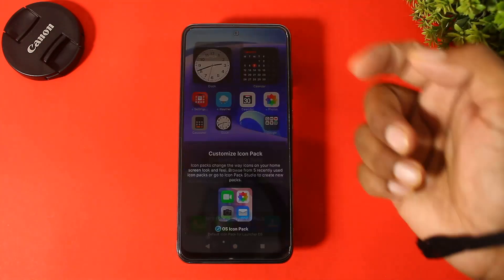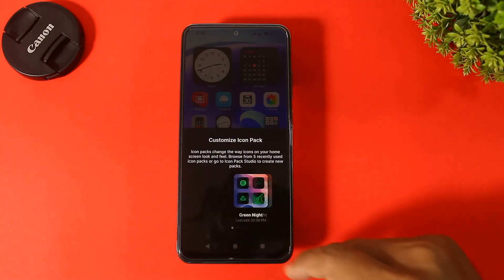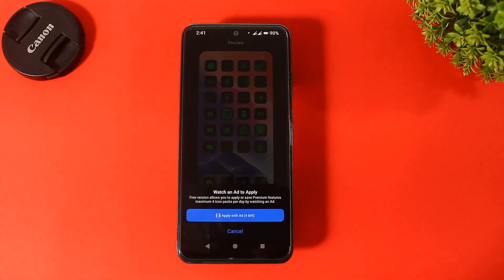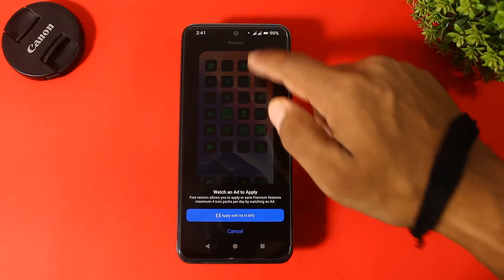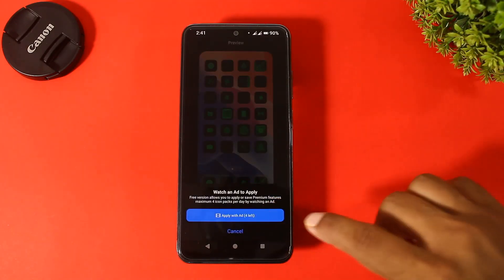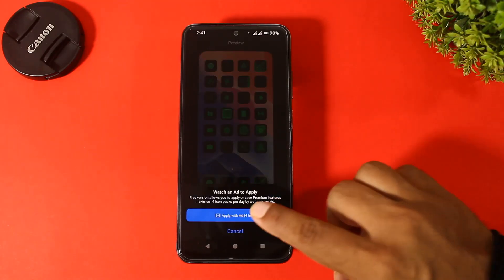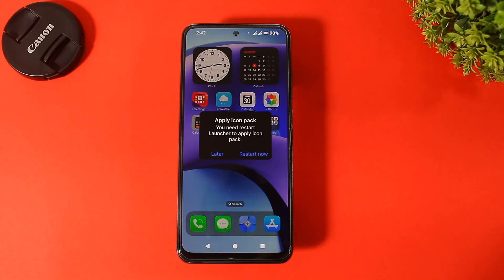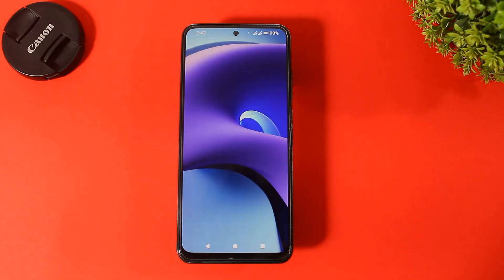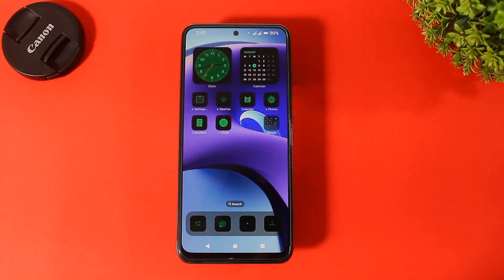Simply go to Customize, tap Apply, and make sure your internet is turned on. Tap on 'Apply', then 'Add', and simply restart. Now you can see all icons applied just like iOS 18.